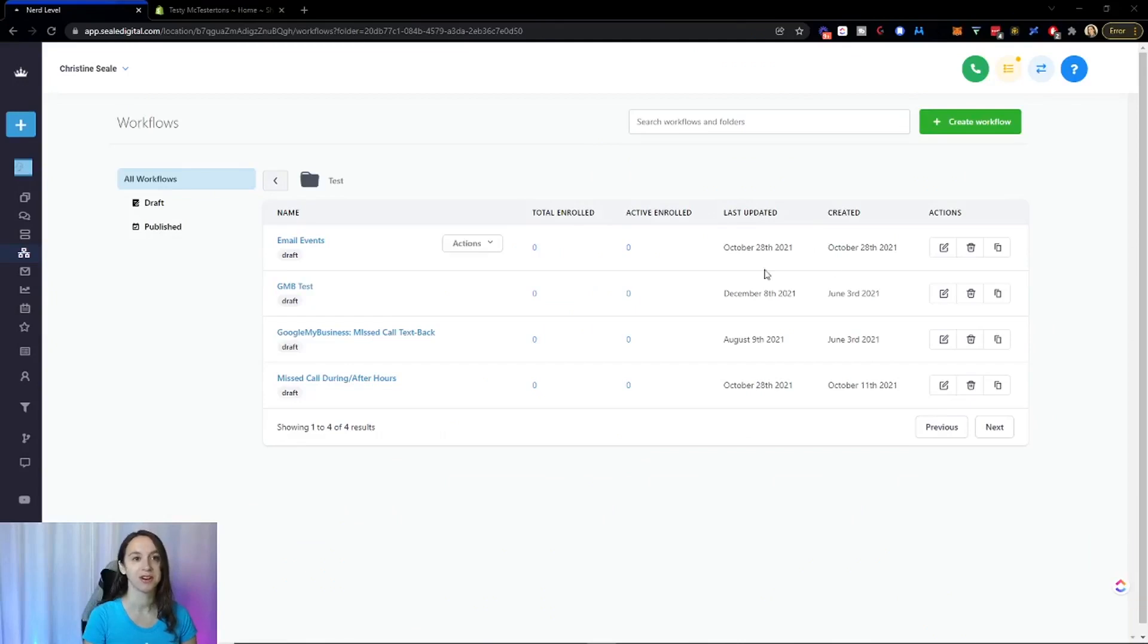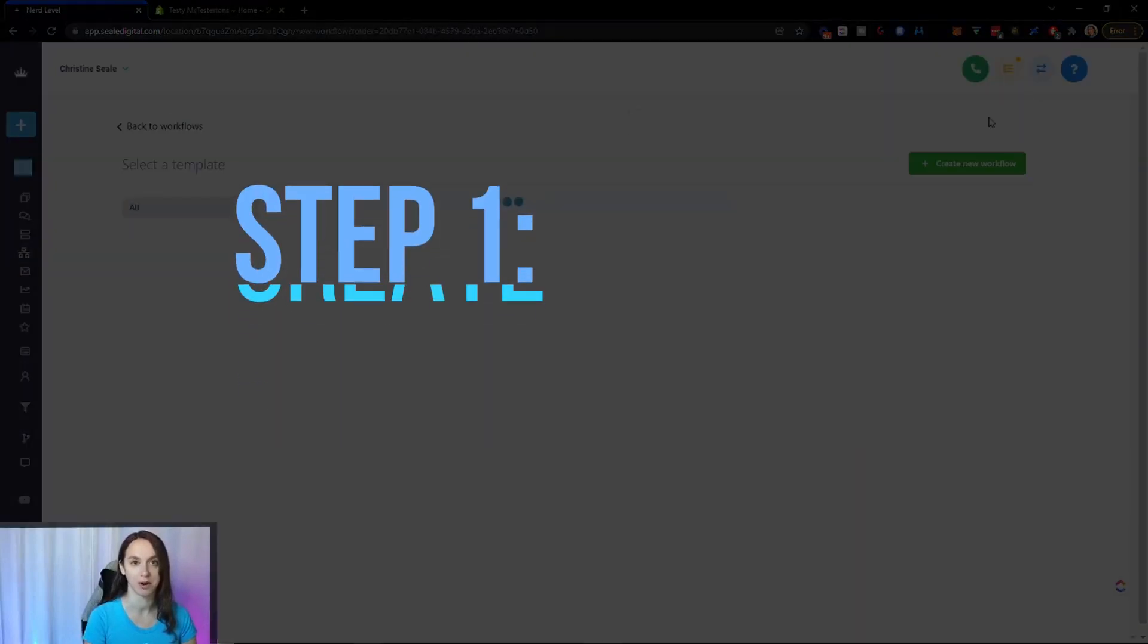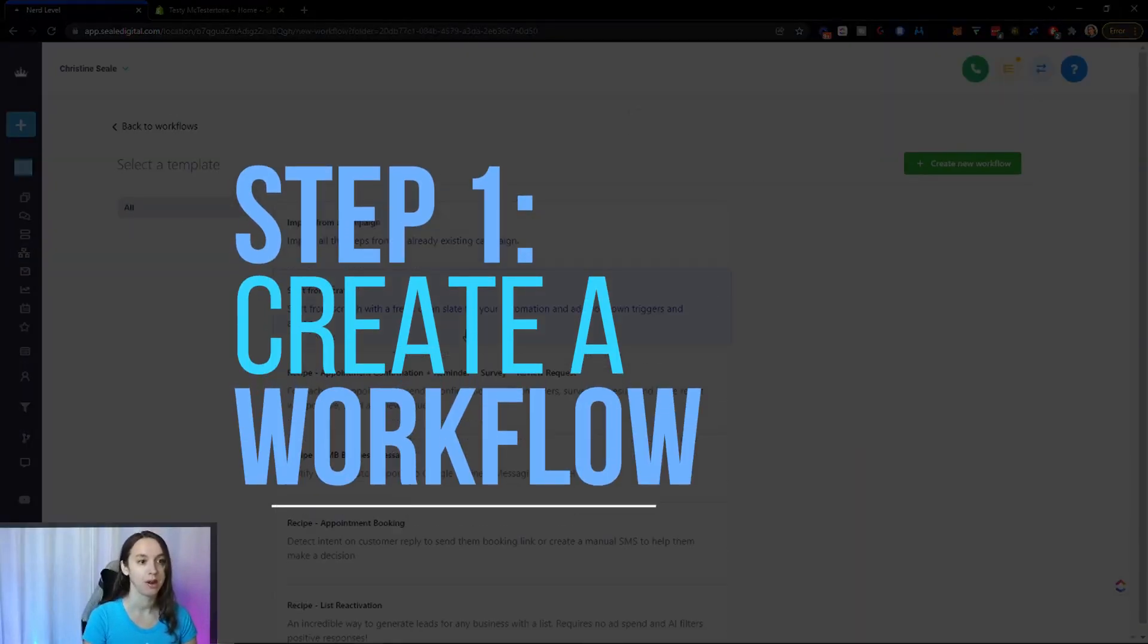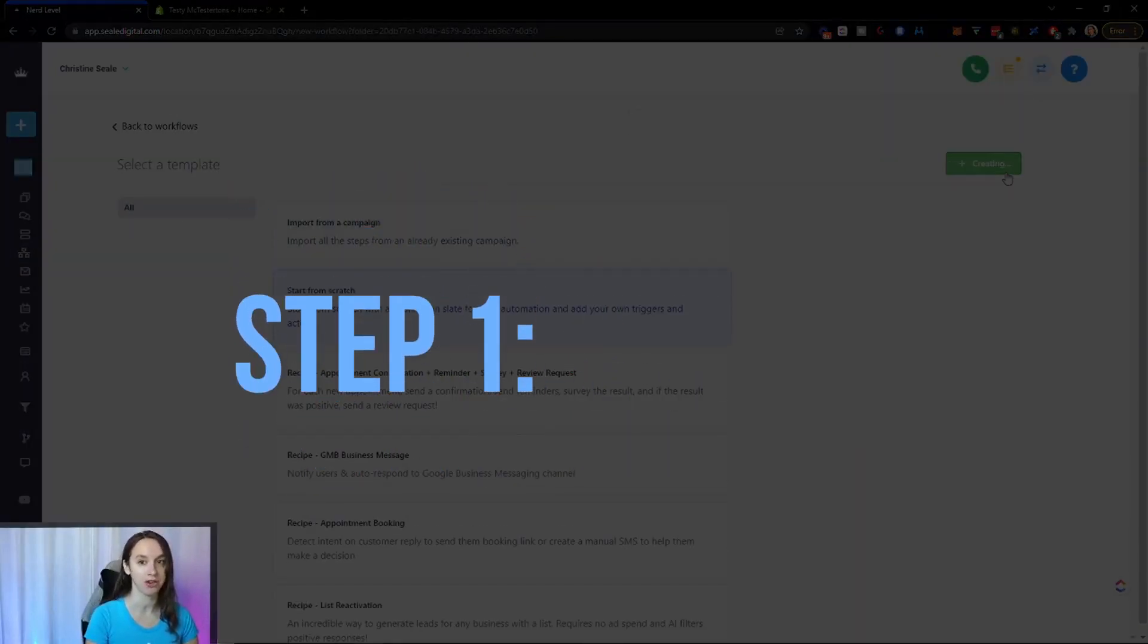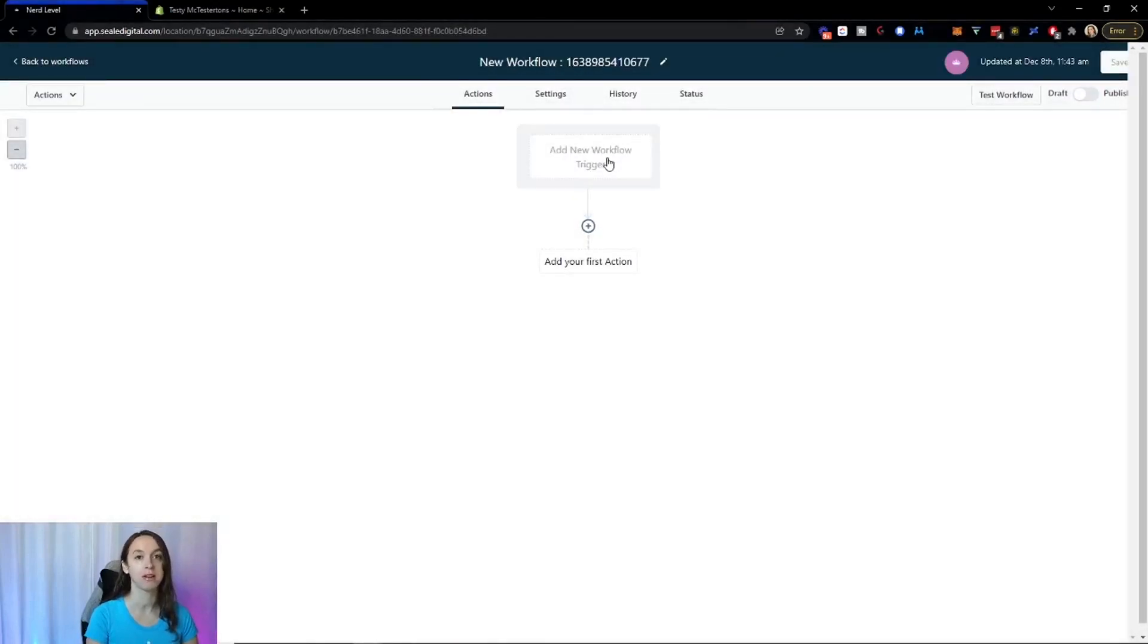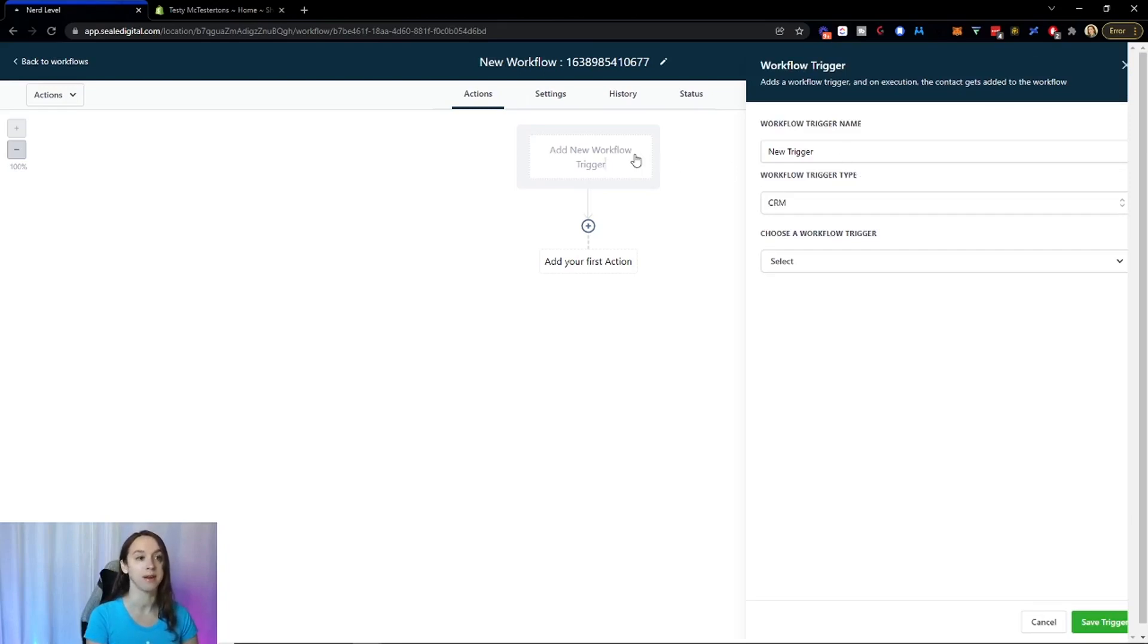So the first thing you're going to want to do is go into workflows and create a workflow. We are going to start from scratch. And the first thing we're going to talk about is the triggers. So now the triggers are what's going to fire the actions below.